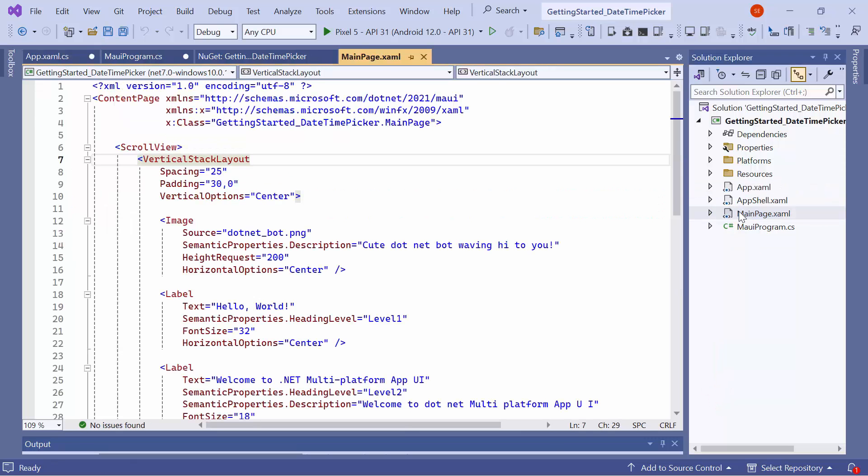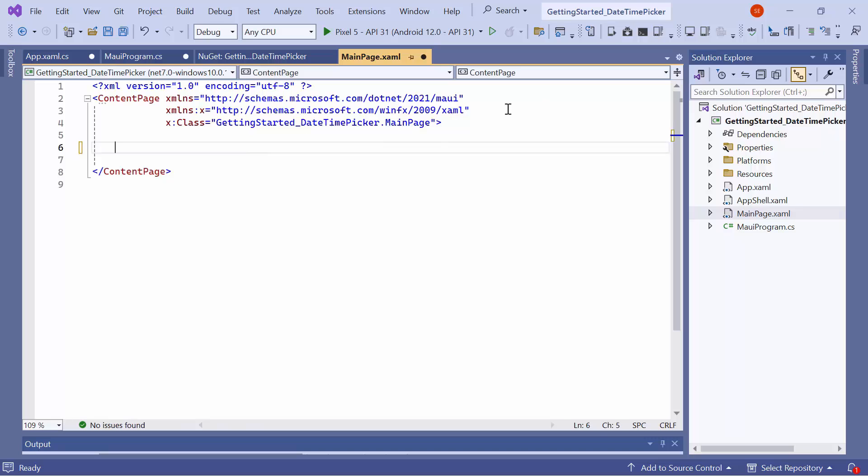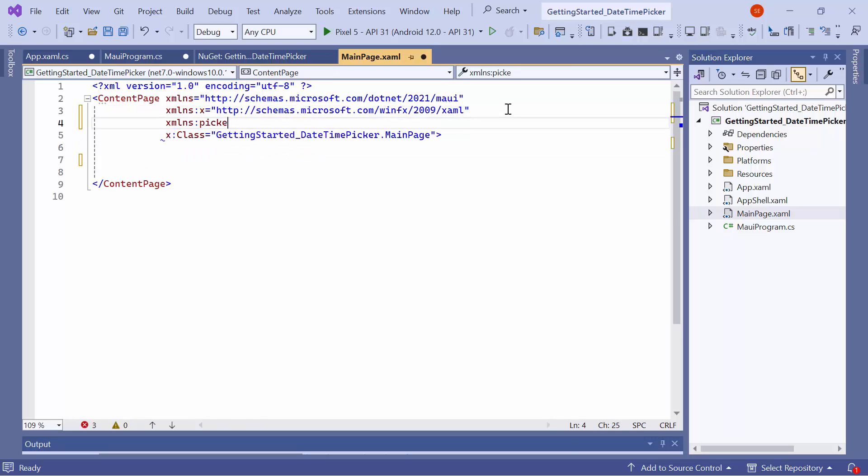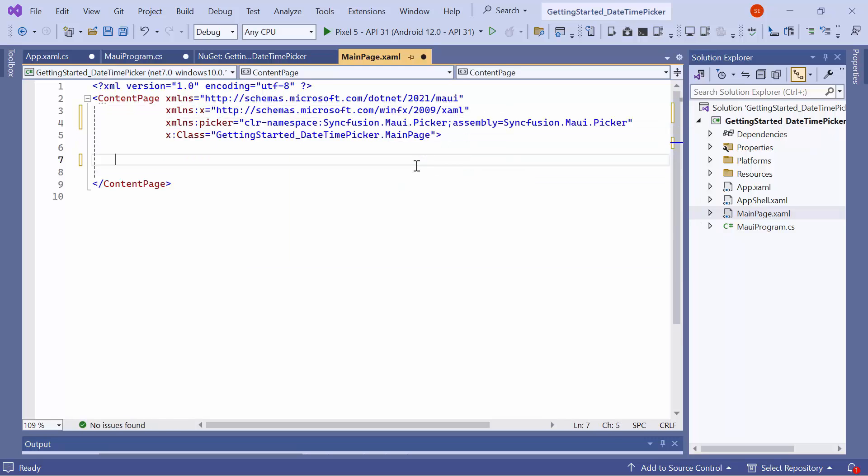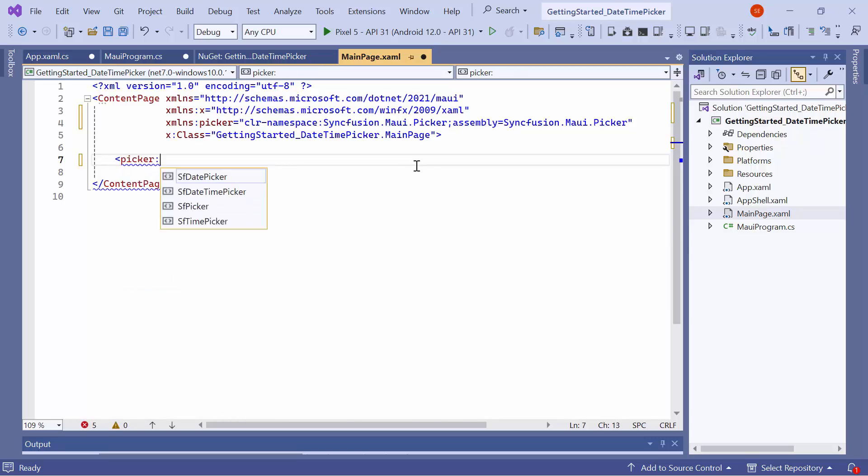Next, navigate to the main page XAML to initialize the control. I remove the default code from the Content Page section and import the Syncfusion MAUI Picker namespace. Then, initialize the Date Time Picker control.